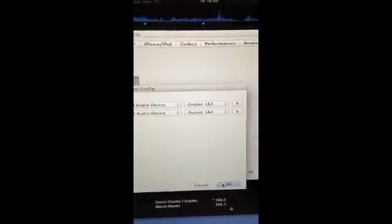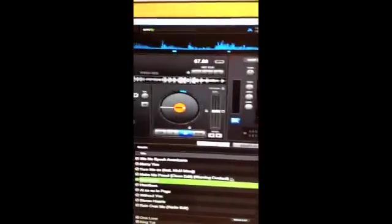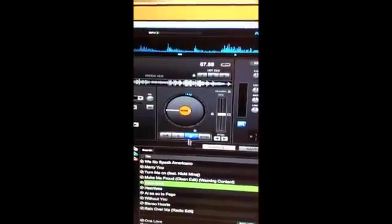Once you click OK, you can start your music.